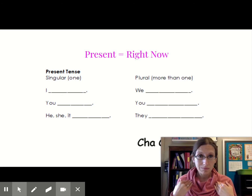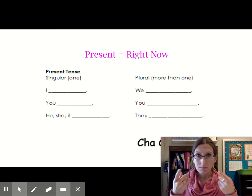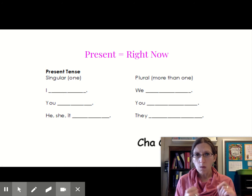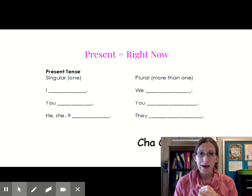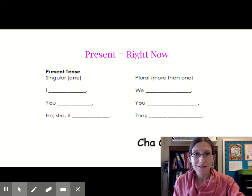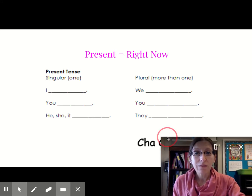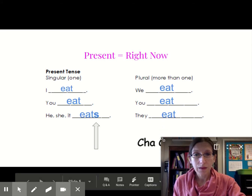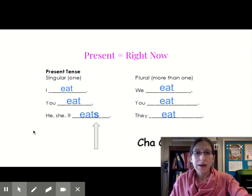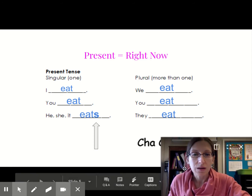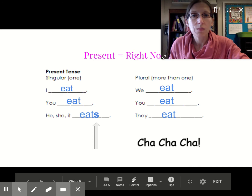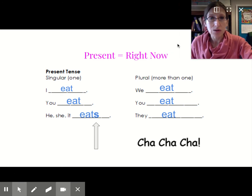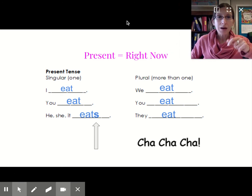I eat, right? Do you eat? What about he, she, it - do you remember what we have to add to it? Yeah. And then we have the plural form. Miss Taylor is kind of in the way here - can I move my little picture out of the way? Because we've got a little cha-cha-cha we have to do. There we go.